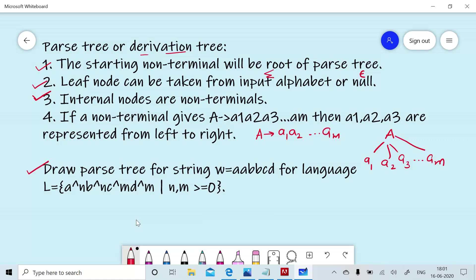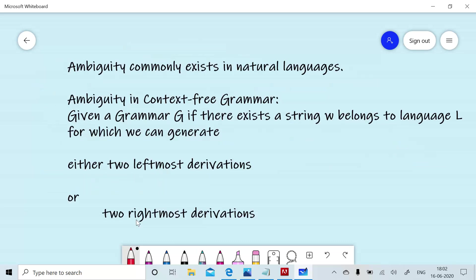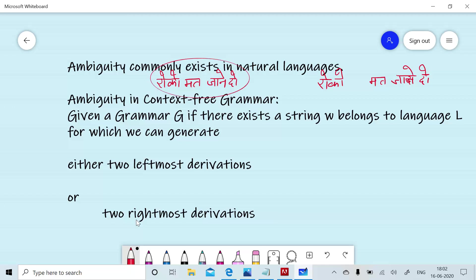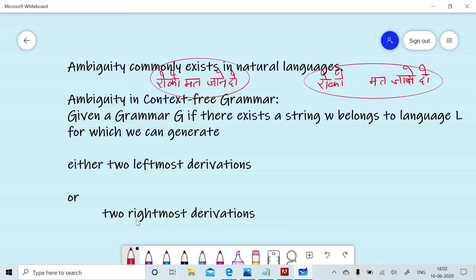We had already discussed the parse tree for leftmost derivation. Now we will discuss ambiguity in context-free grammar. Ambiguity also exists in natural languages — for example, the Hindi sentence 'Roko mat jane do' can mean either we do not want to stop the person or we want to stop the person, depending on pronunciation. Similarly, in formal languages, ambiguity will also occur. Given a grammar, if there exists a string W belonging to the language and we can generate either two leftmost derivations or two rightmost derivations, then we call the grammar an ambiguous grammar.